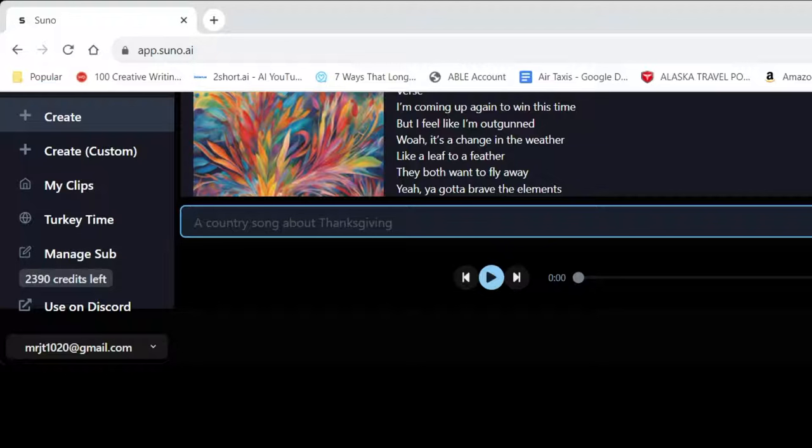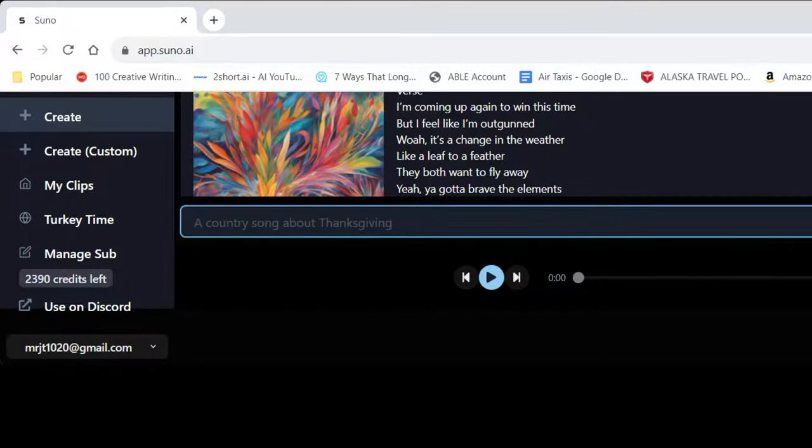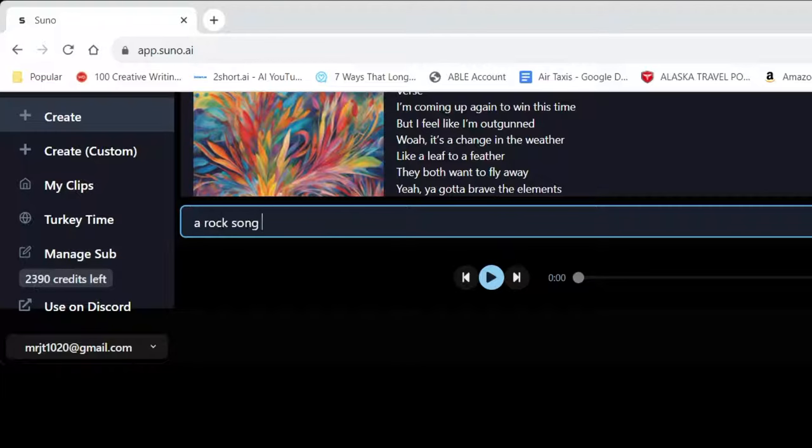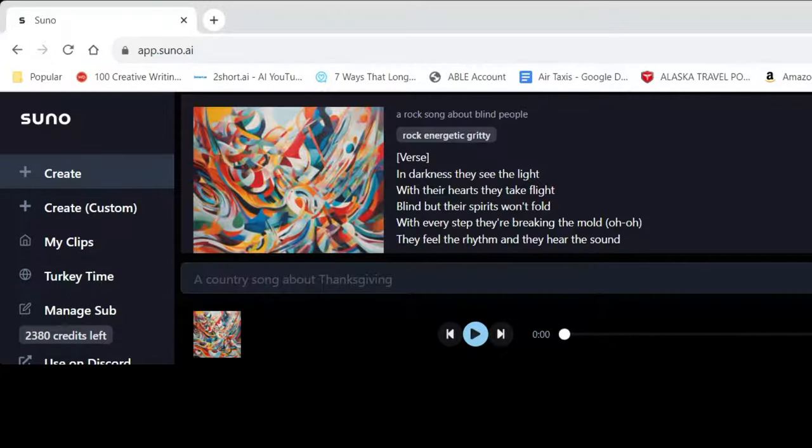So once you signed in and created the account, you have a main edit box down here and they give you kind of a basic prompt. It says a country song about Thanksgiving. But we're going to look at two different features here. One of which is just regular Create, and you can give it a basic prompt. Or there's Create Custom, which we'll get into in just a little bit, but this is really fun.